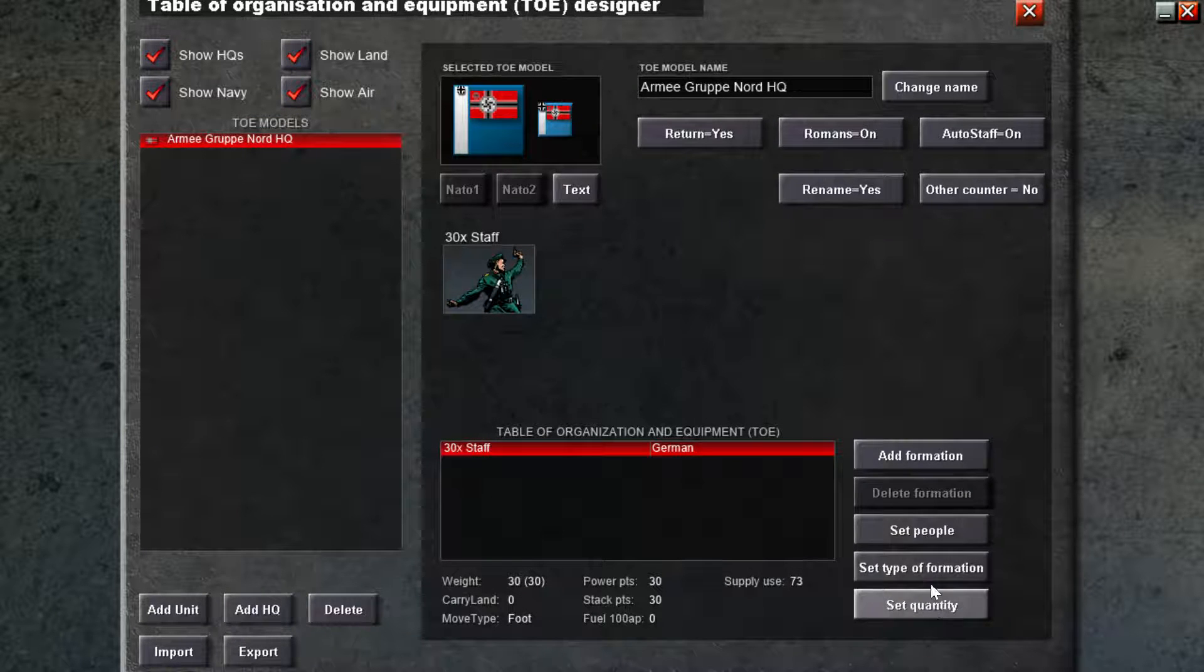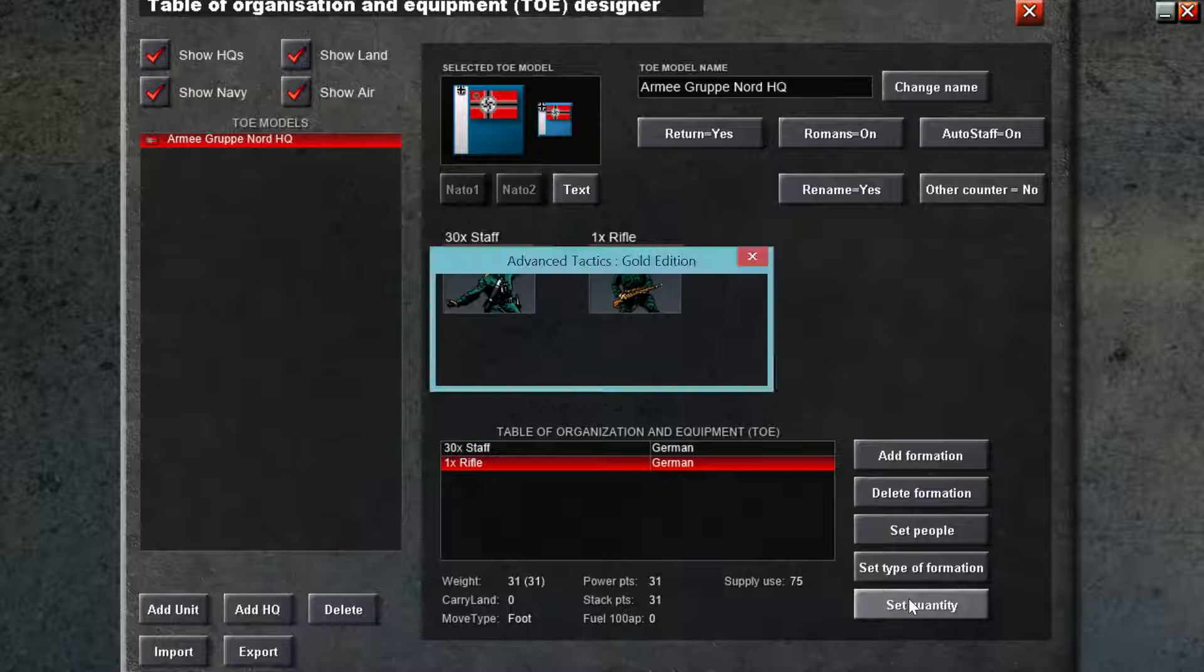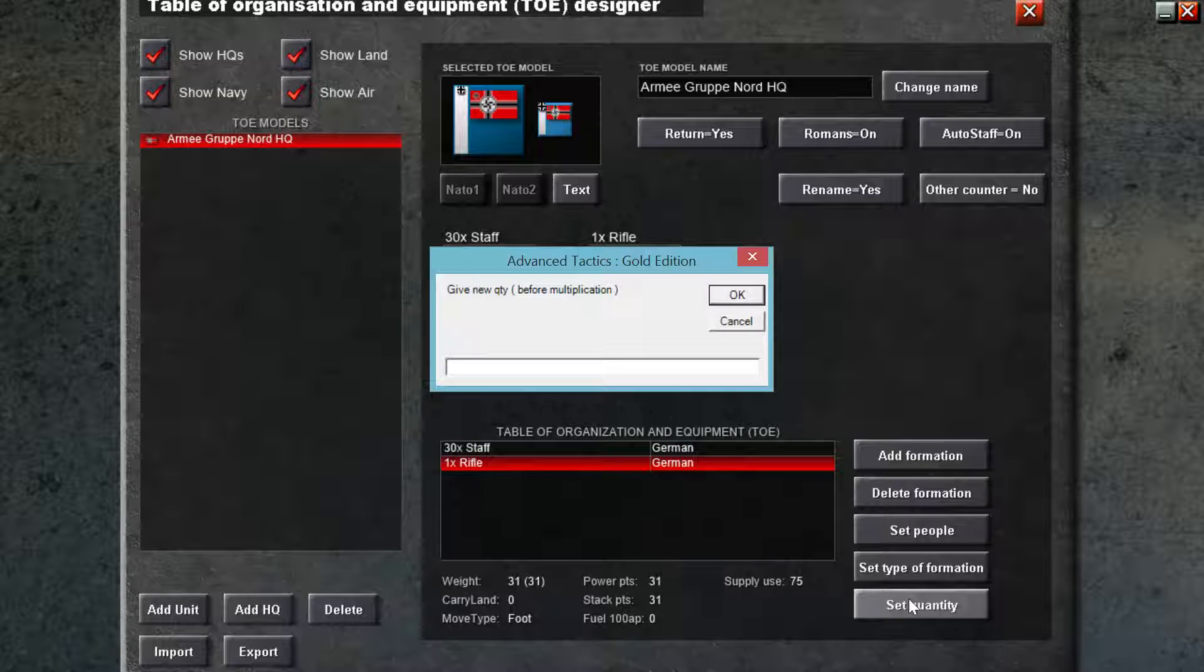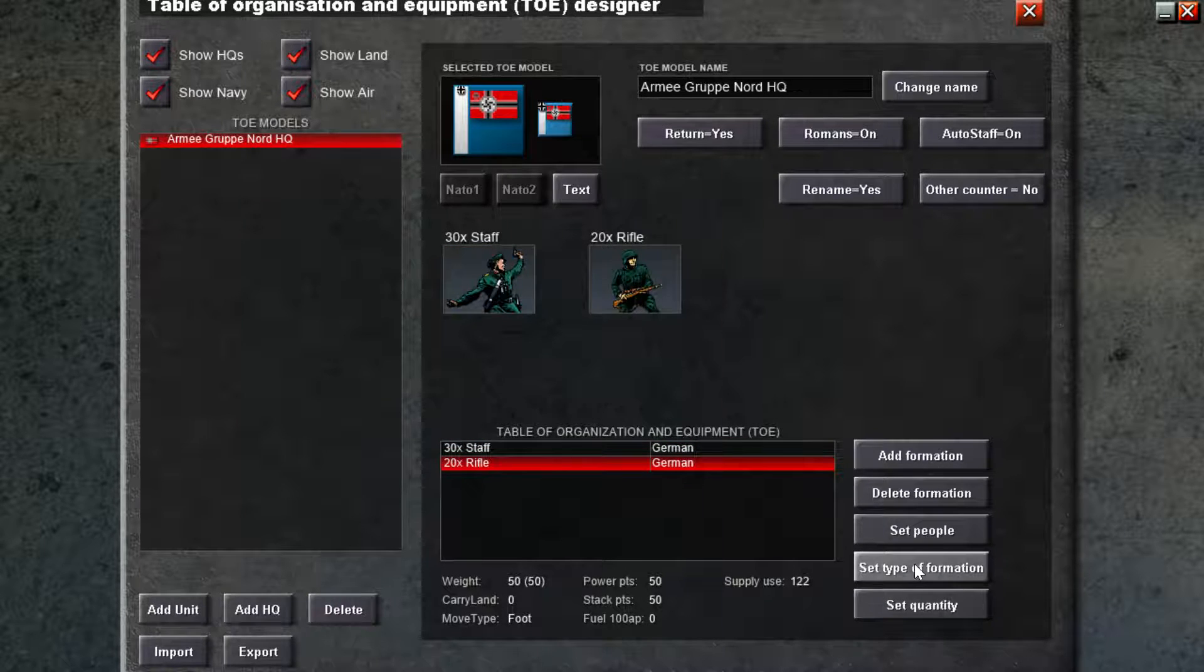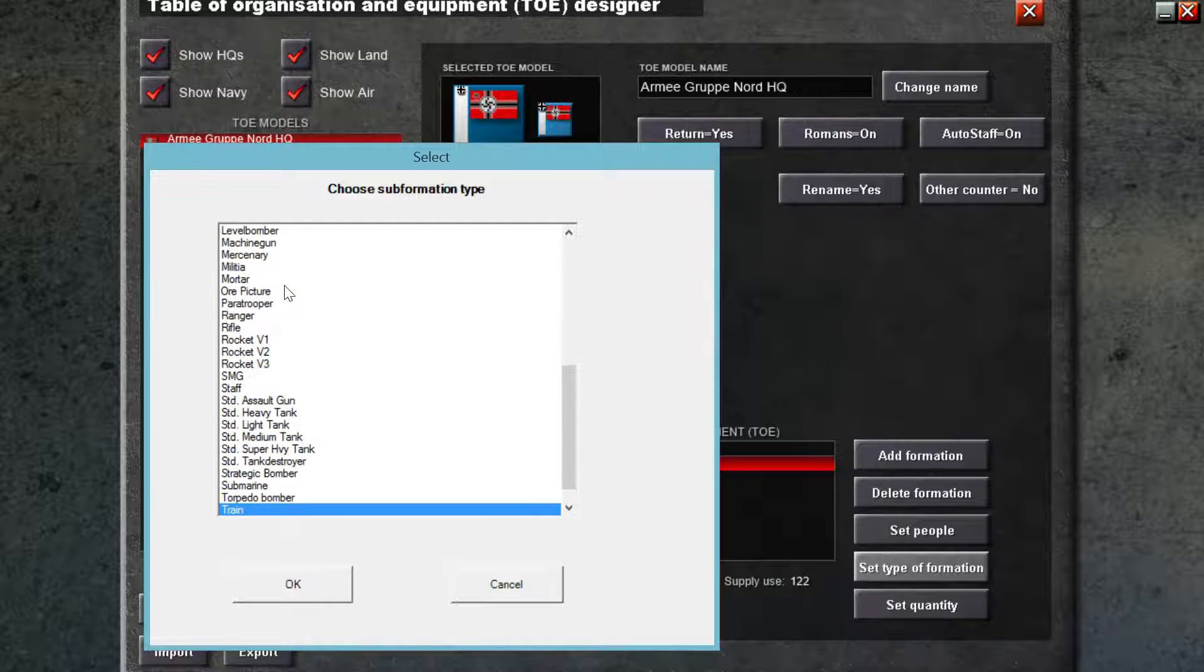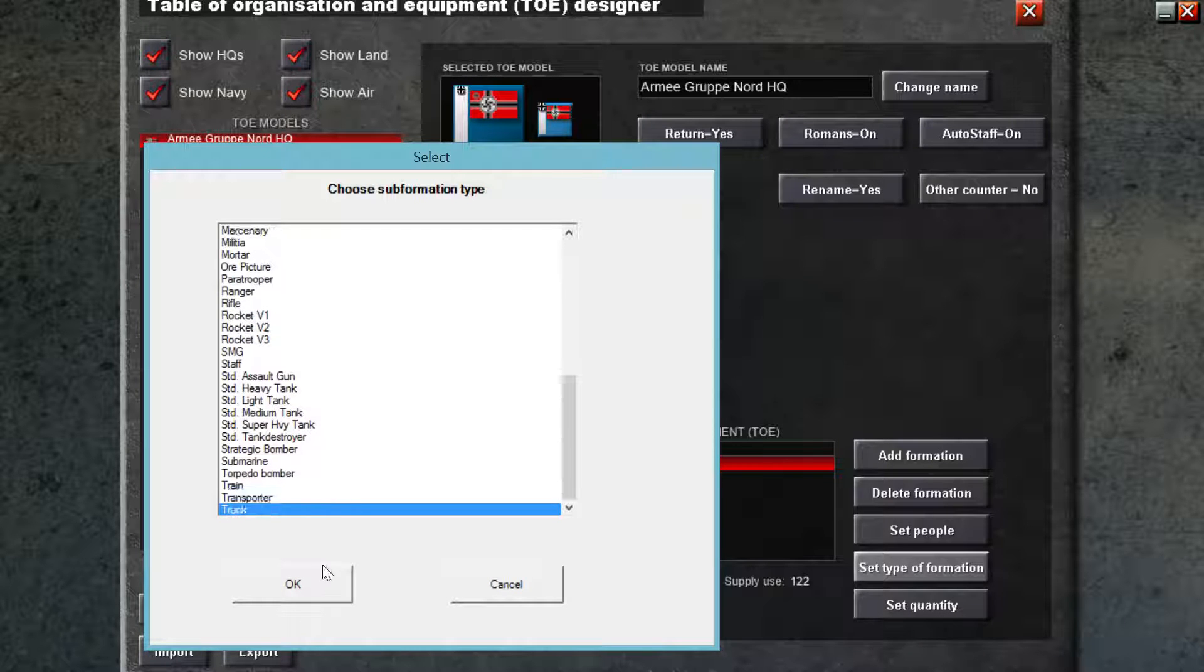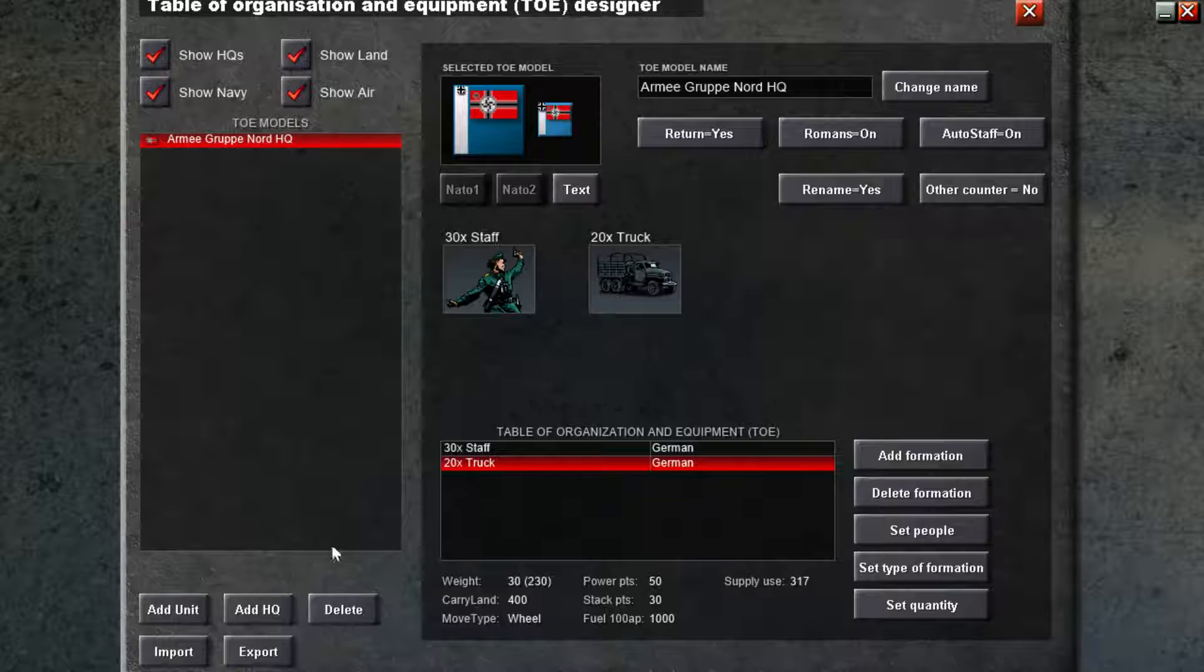Then we're going to have new formation, and say let's have, I don't know, 20. And we're going to have trucks. Actually, yeah, trucks, that's fine.